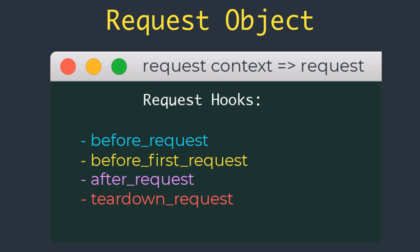These are the hooks supported by Flask: before_request registers a function to run before each request; before_first_request registers a function to run only before the first request; and teardown_request registers a function to run after each request, even if unhandled exceptions occurred.